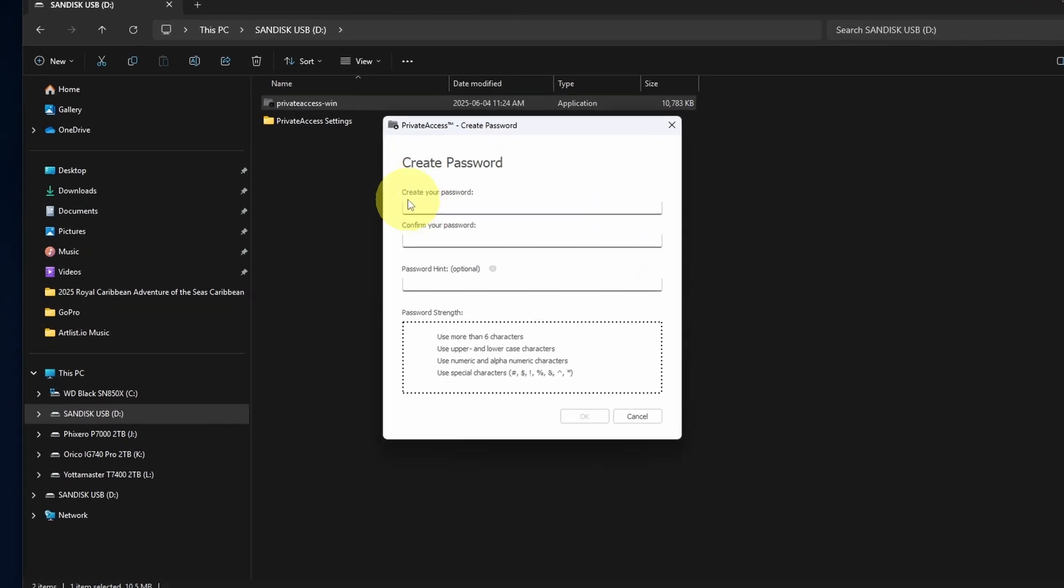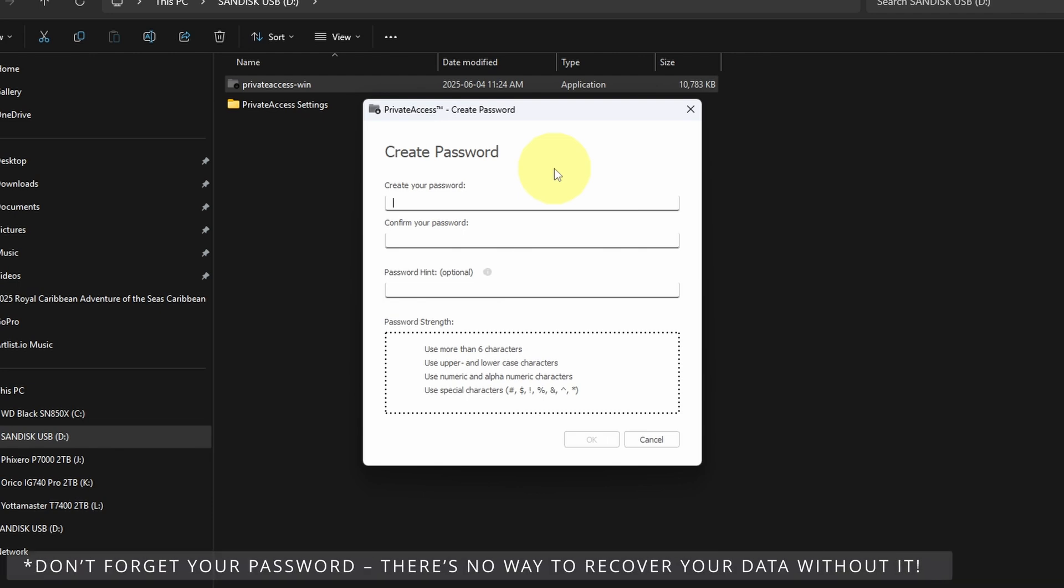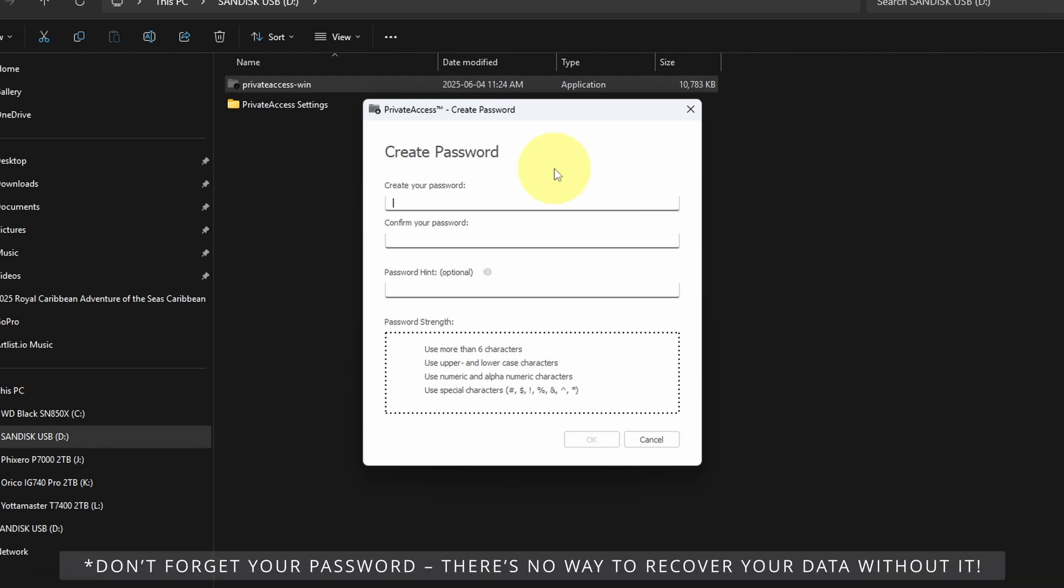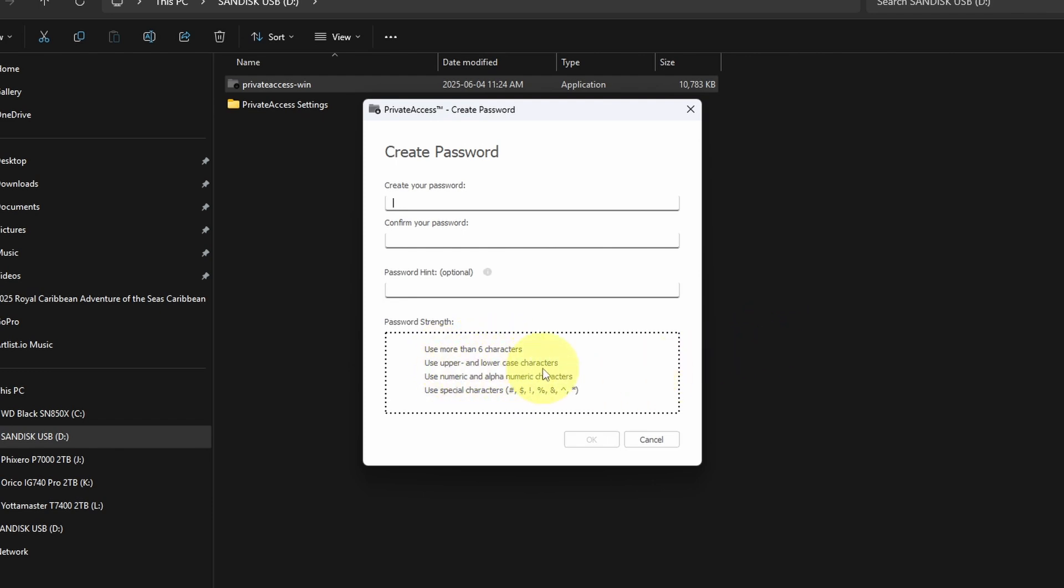And now it's going to ask us to create a password. Now I should mention once you put a password in here, if you forget that password, you're going to lose all your data. So make sure you keep it in a safe place and do not forget that password because you will lose your data because this is 128-bit encryption. The password itself needs to be at least six characters. It has an upper and lowercase character. It needs to also have a number or an alphanumeric character as well as a special character. So let's go ahead and put something in here.